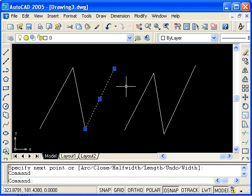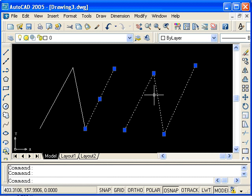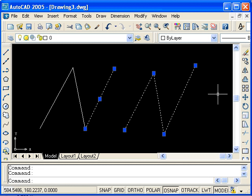If I select the line segments that I drew with the polyline, you notice that all the different line segments are highlighted. So this is the basic difference between the polyline command and the line command.